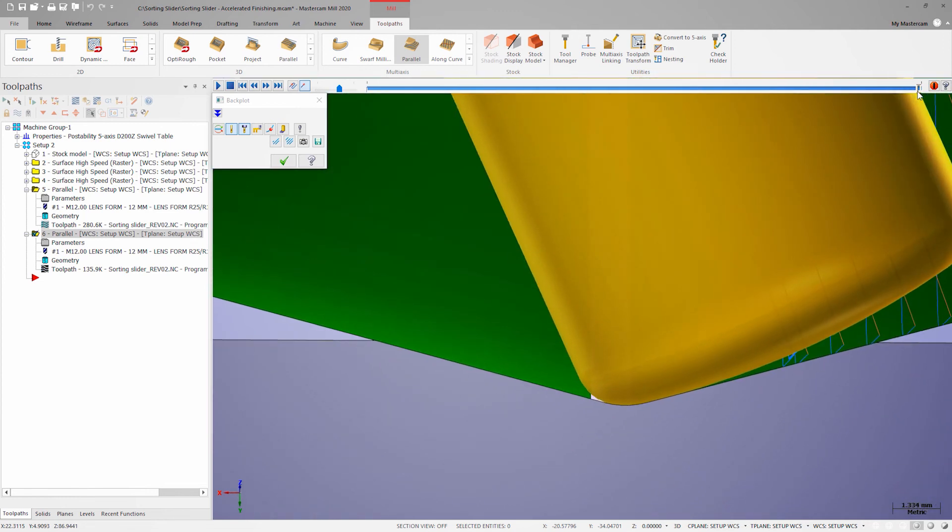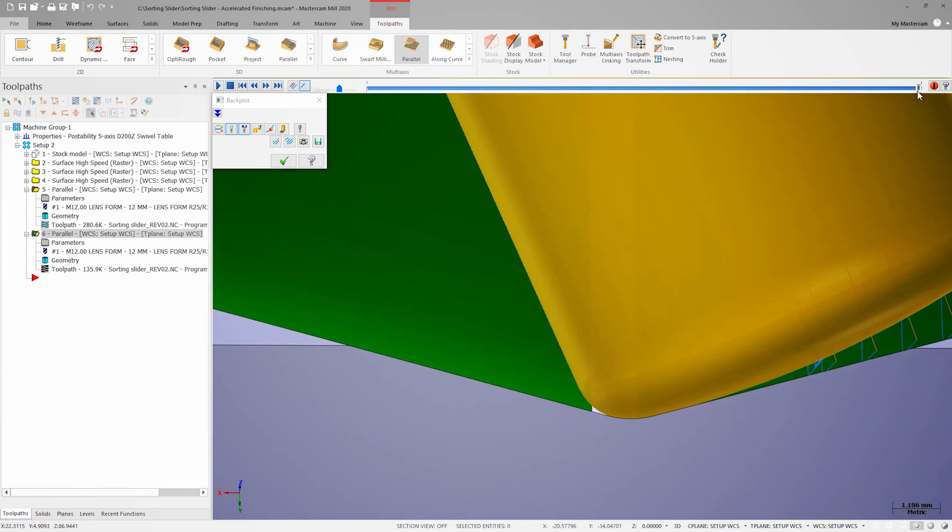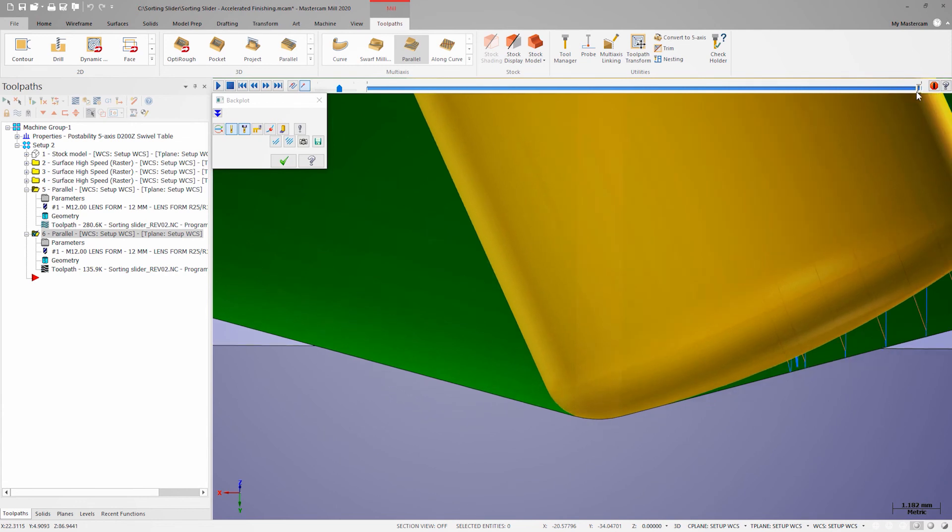Now that I'm happy with both tool paths I can program the opposite side with the same strategy. By applying accelerated finishing to just a few faces on this part, I've reduced the total run time of the finished tool path by approximately 30 percent.